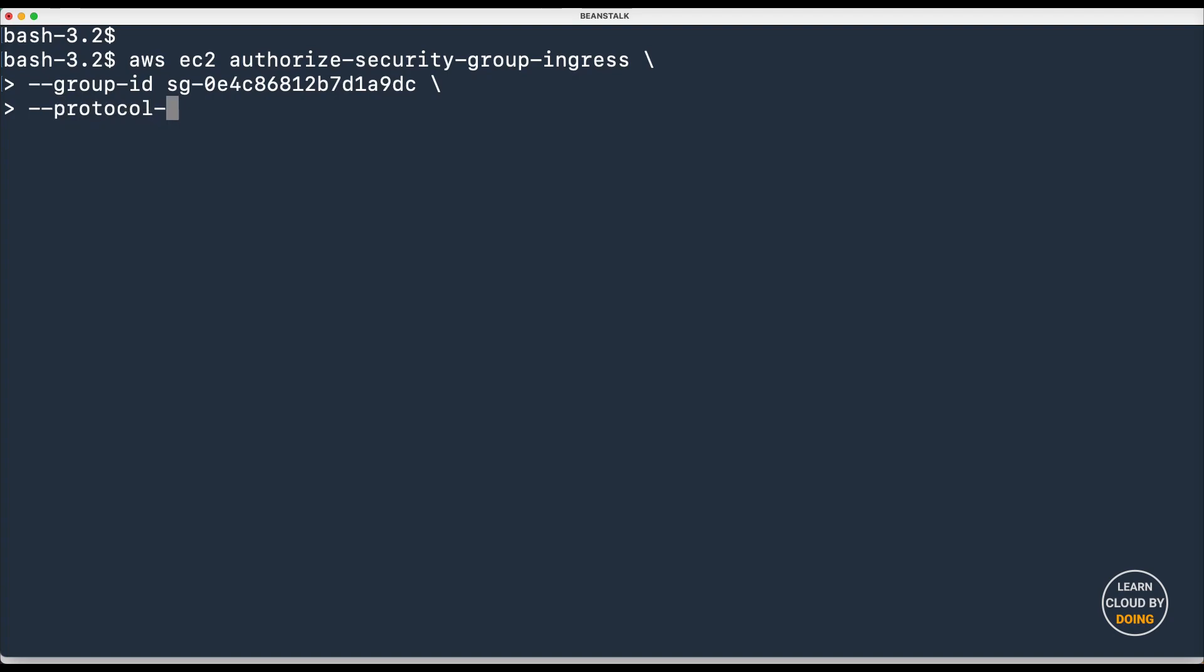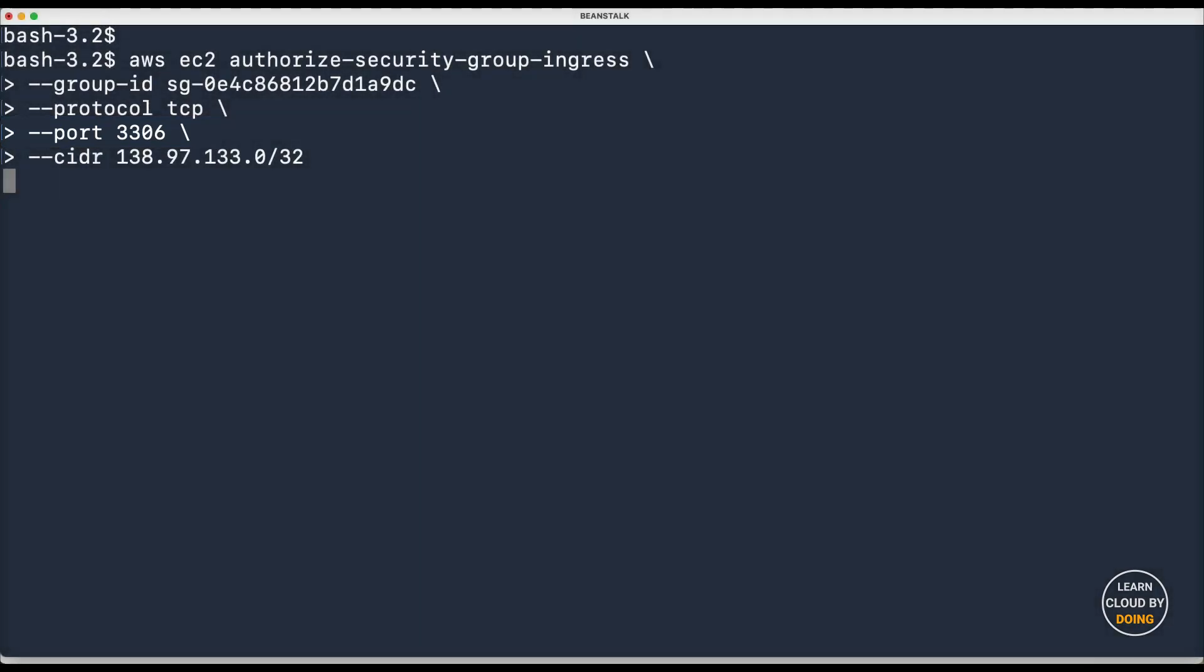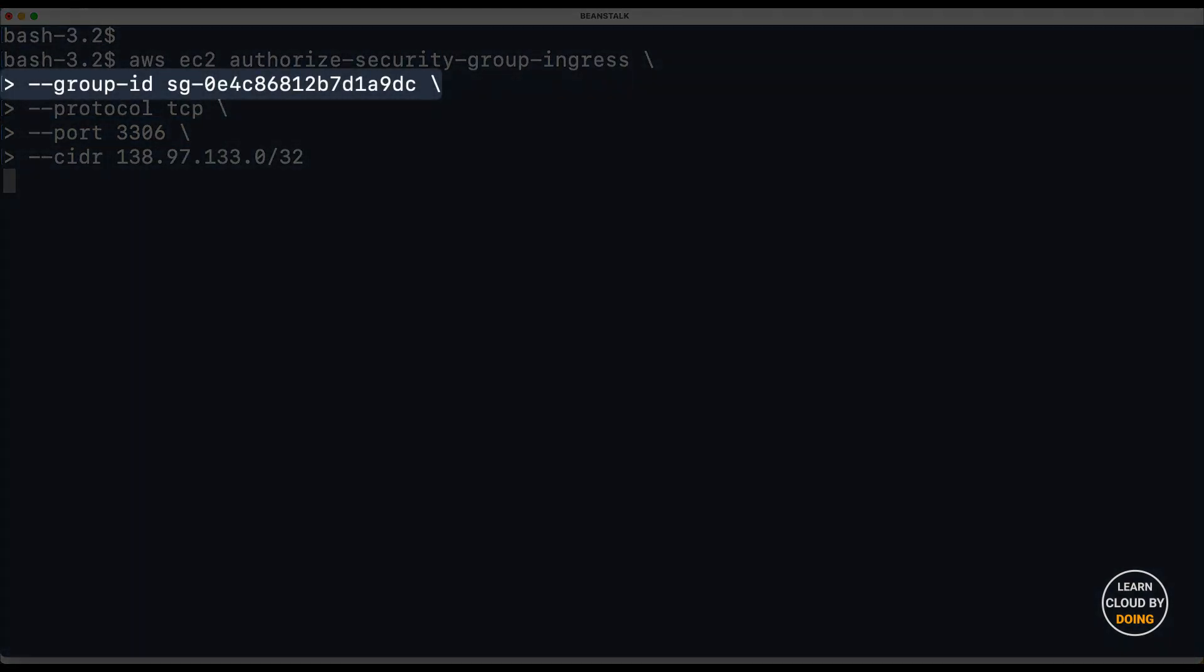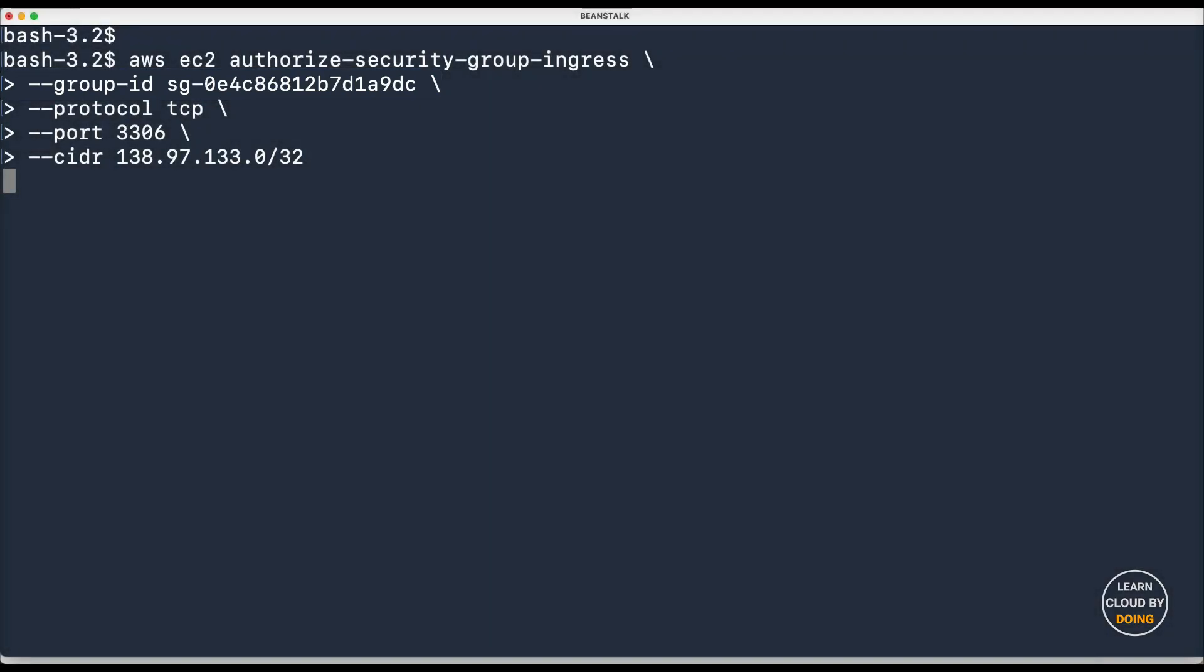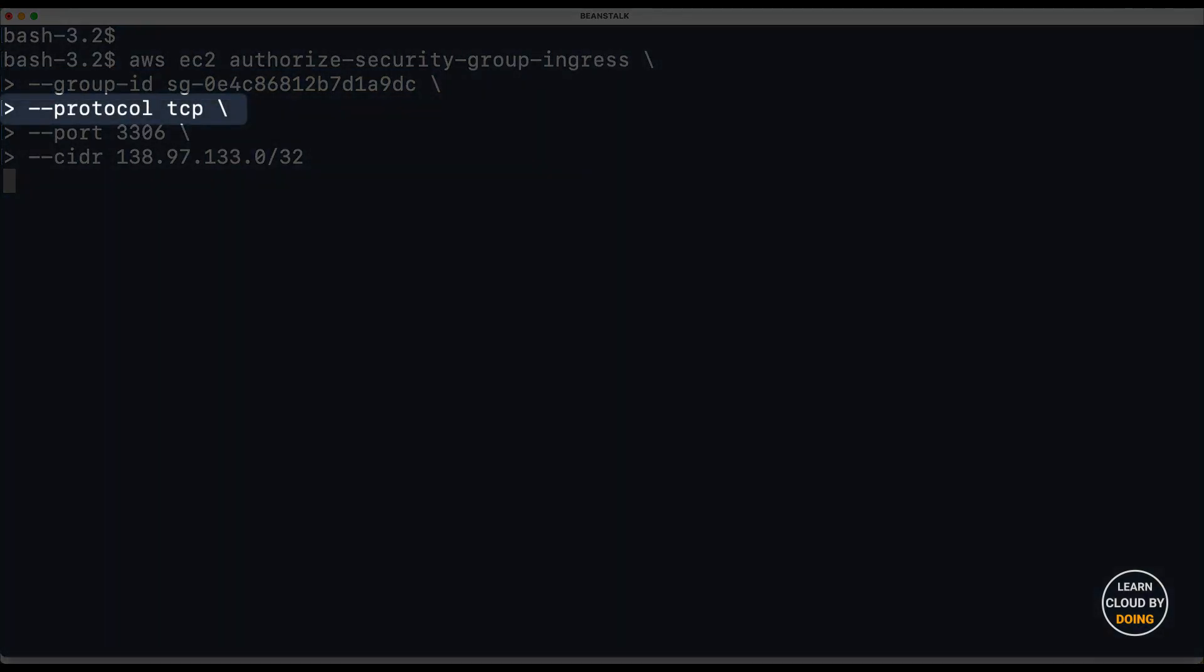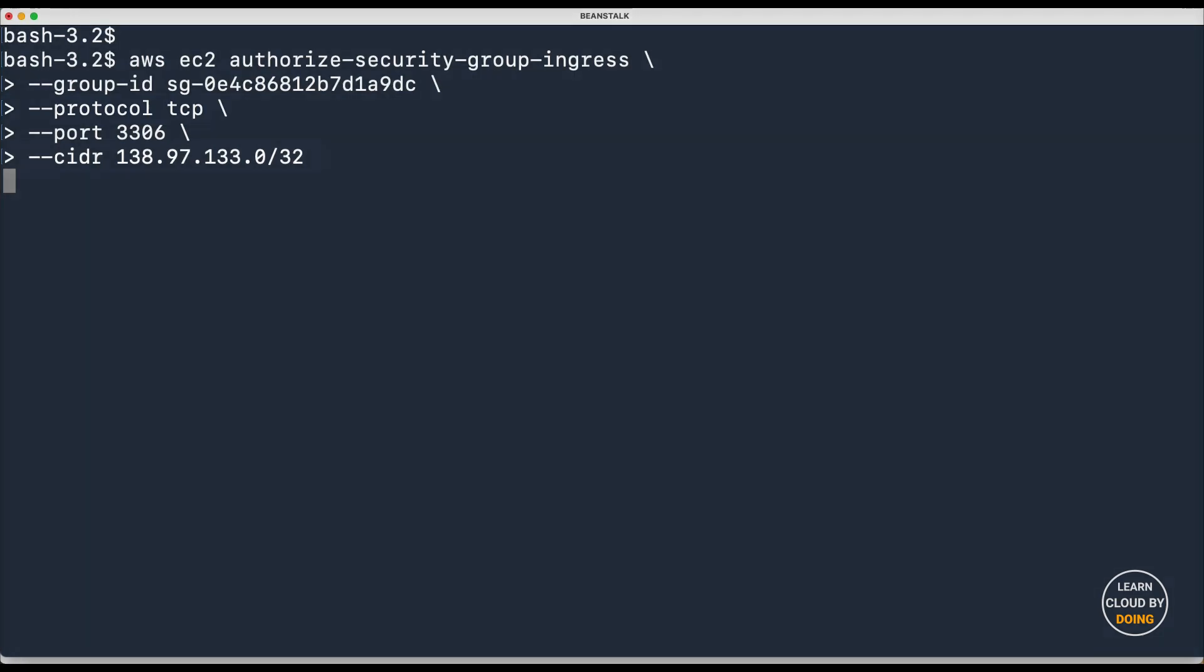This rule opens port 3306, which is the MySQL default port, on the security group identified by this ID, for connections using the TCP protocol from this source.